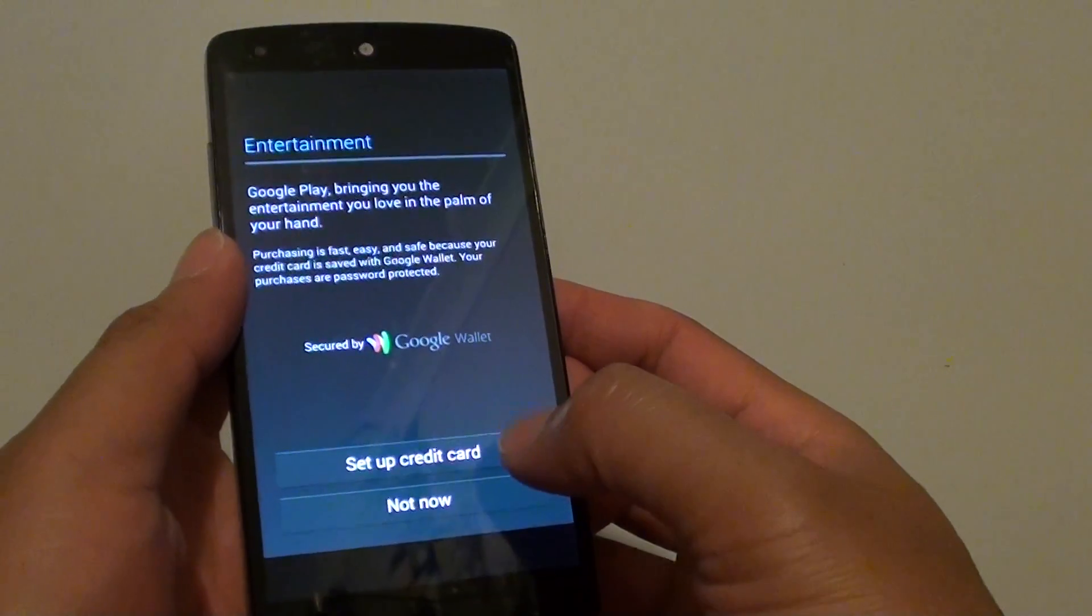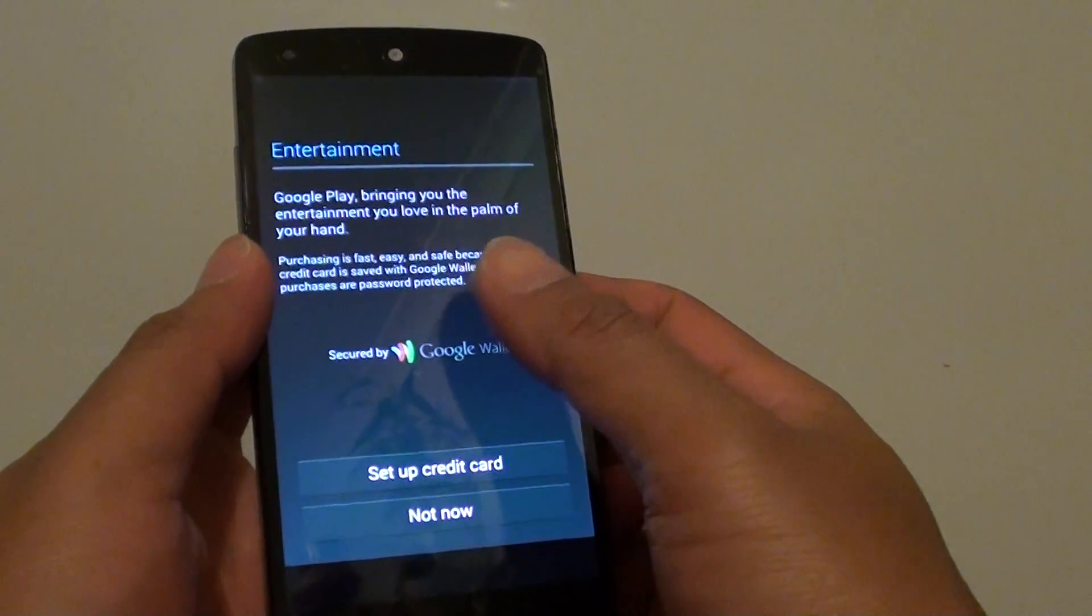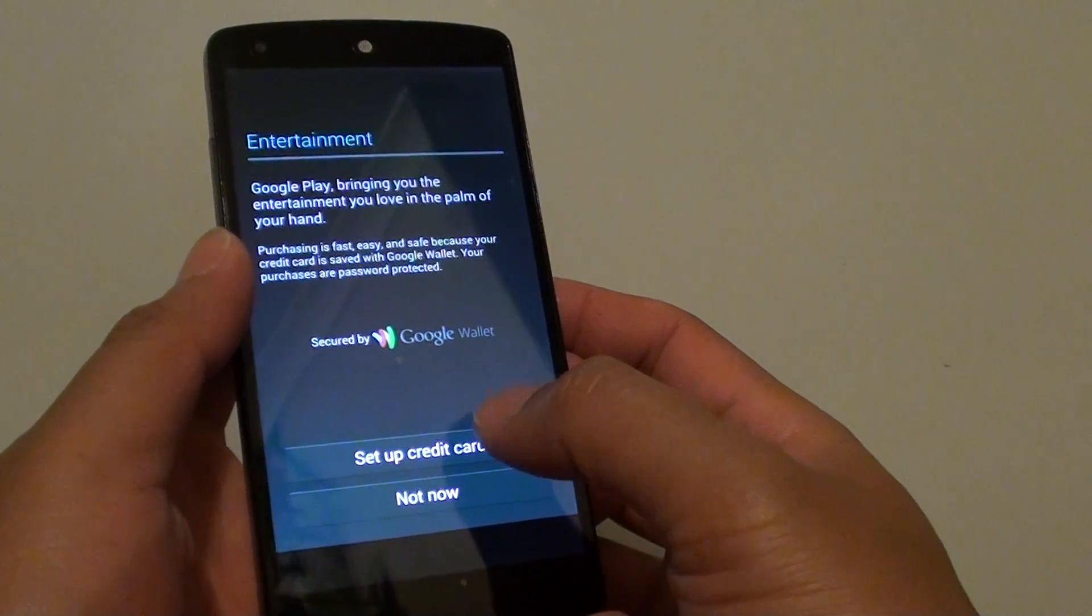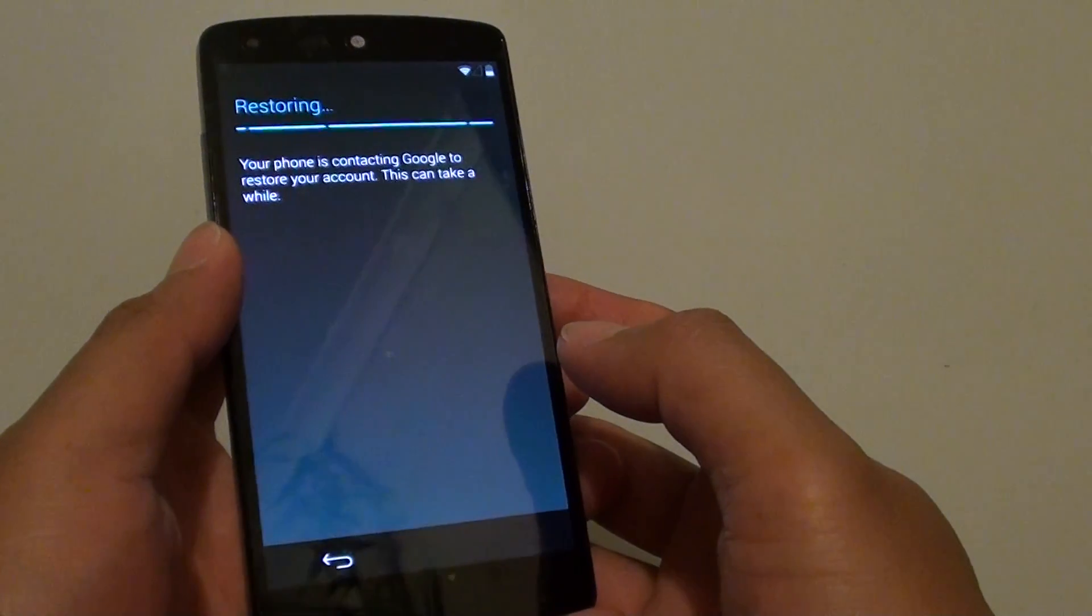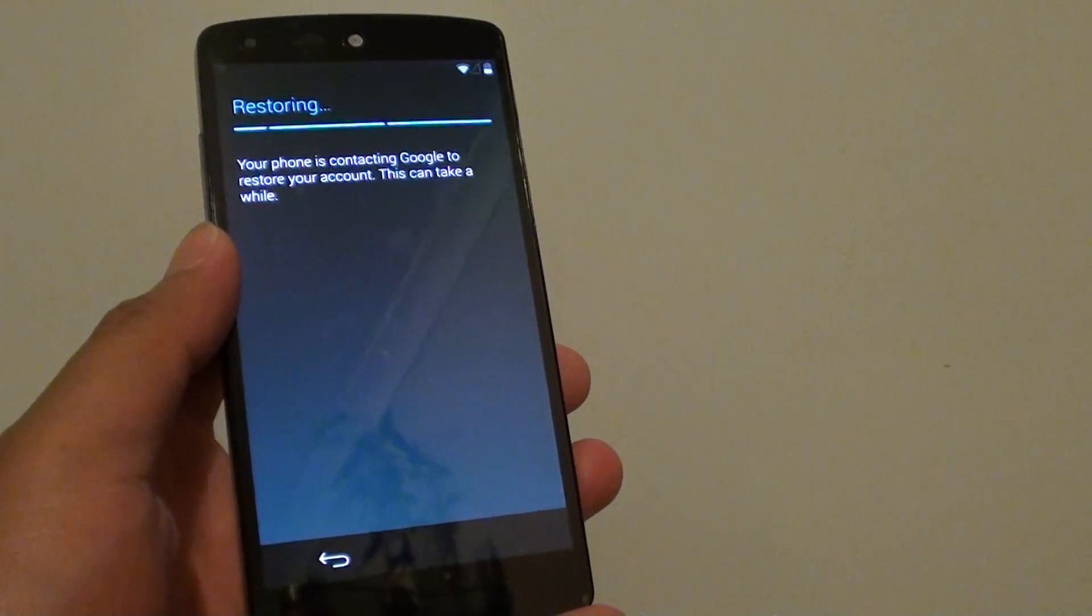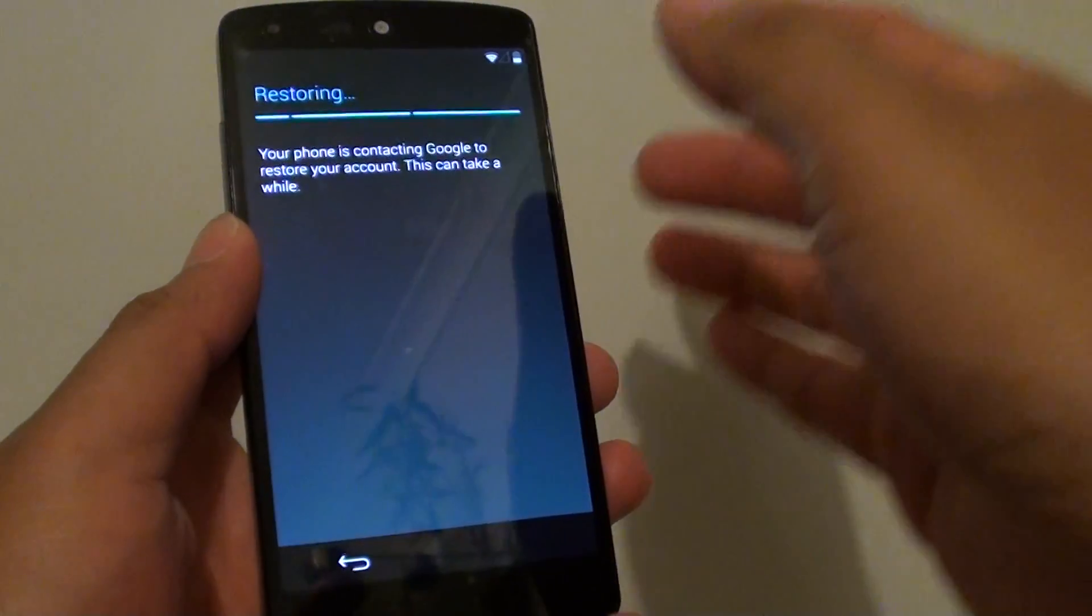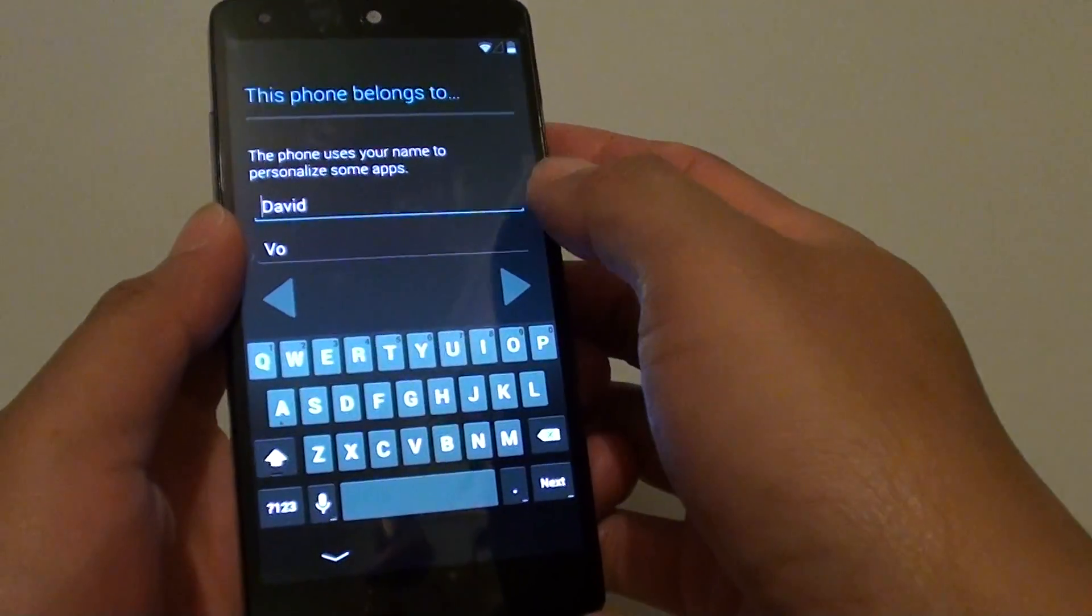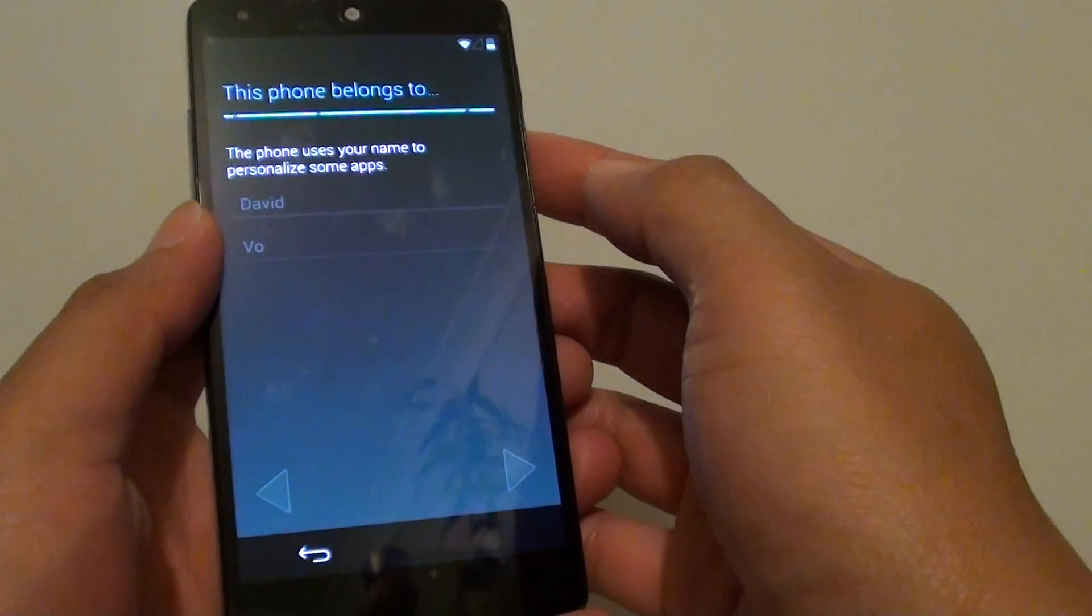Now you can also set up your credit card if you want to pay for apps. If you don't have a credit card or you choose to do it later, you can tap on not now. If you have an account that already backed up all the profiles, you can try to restore. Now tap on next.